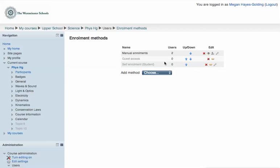First, let's enable self-enrollment by clicking the closed eye icon. Now this feature is enabled.